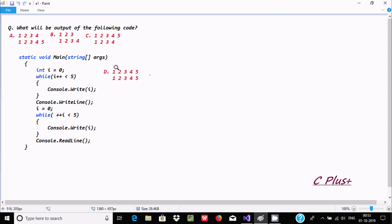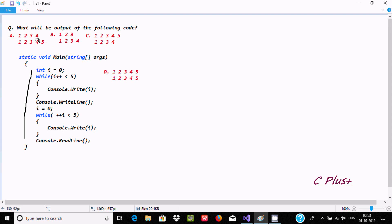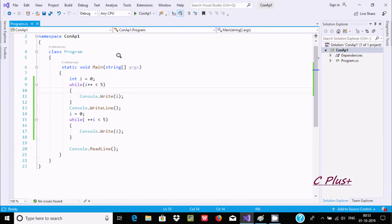Hello friends, today I am going to discuss what will be the output of the following curve. Here this is the curve and we have four different options: one two three, four; one two five; one two three one two four; and one two five one two four; and in the last, one two five and one two five. This code is using C# (csoft.net).